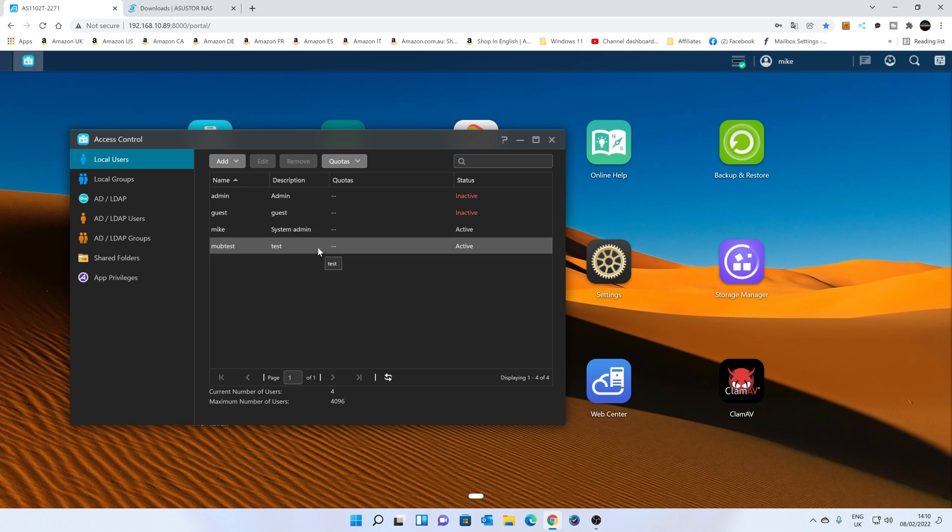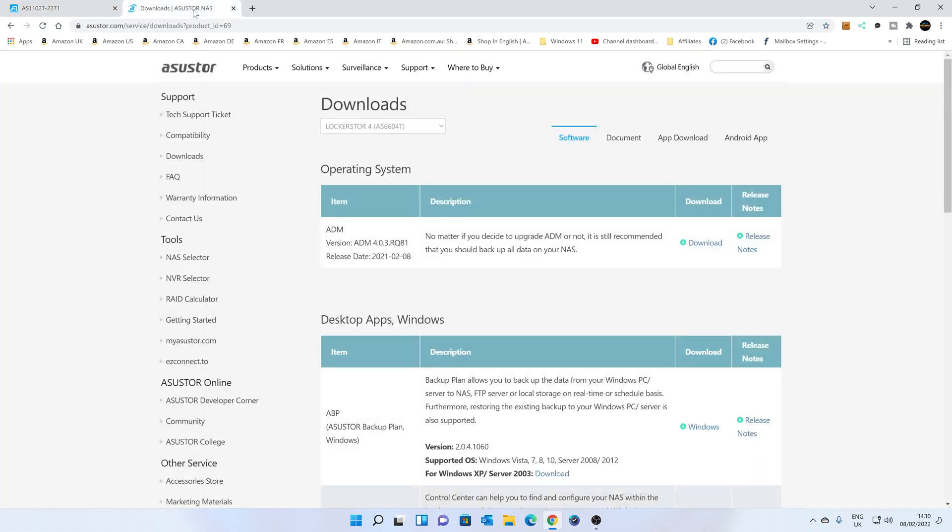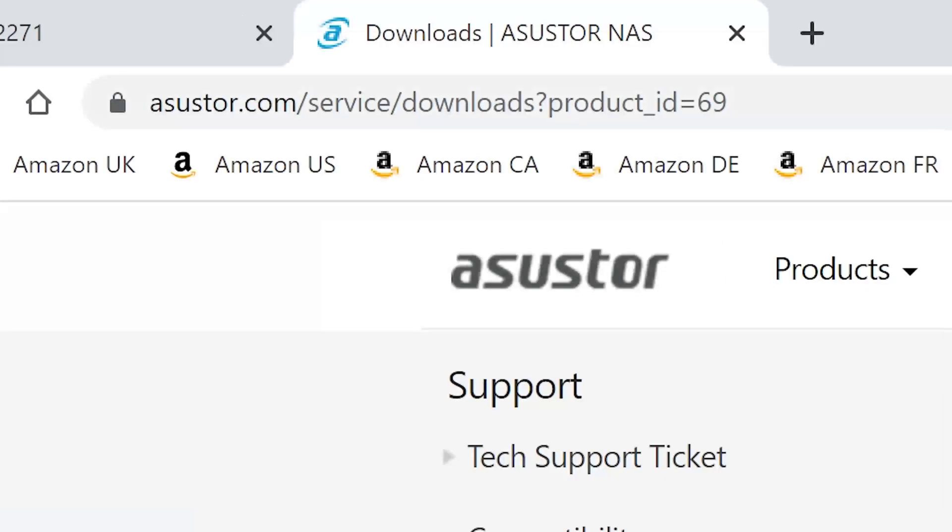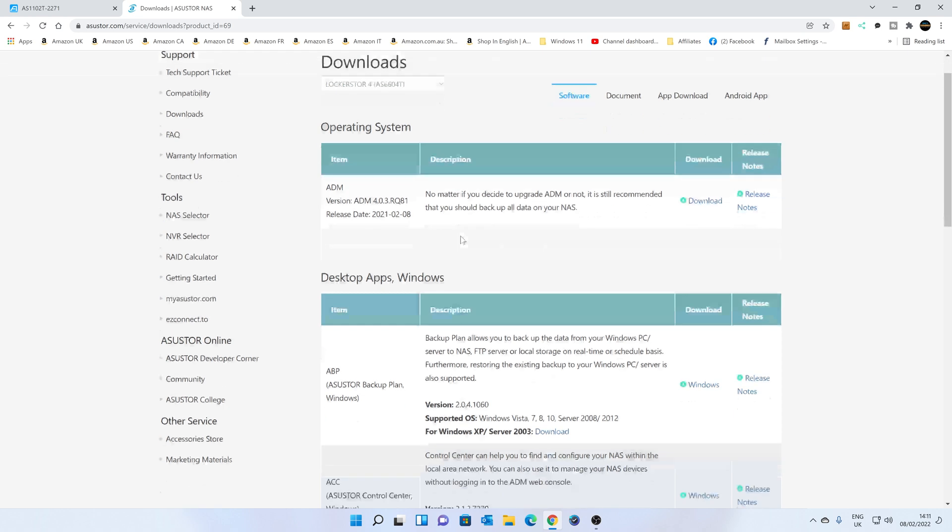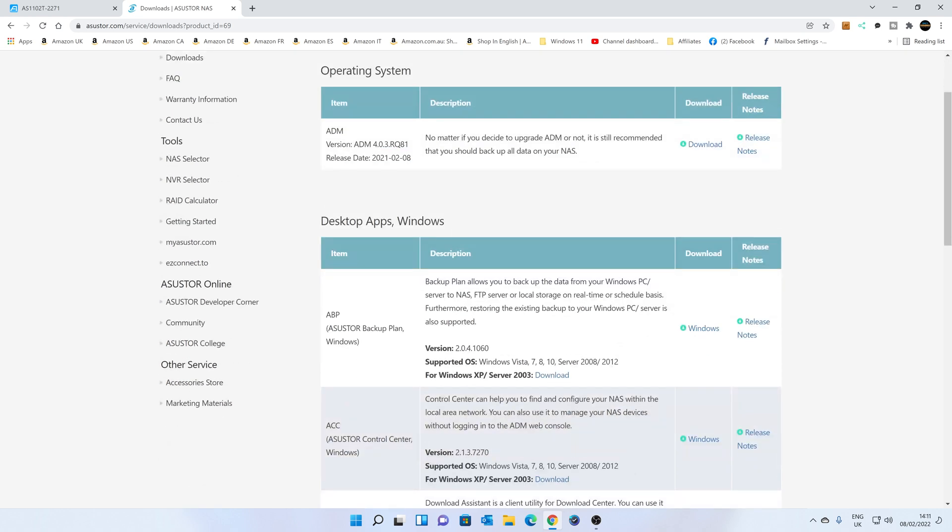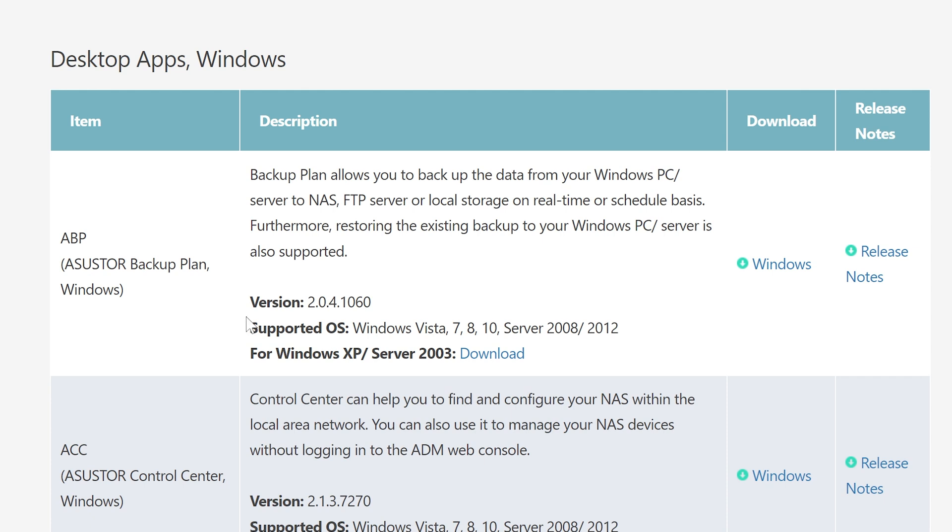So there is our MubTest account. So the next thing to do is to actually get the software onto our PC. And what we want to do is head over to the downloads page for the ASUSTOR NAS. I'll put some links for this in the video description, but it's essentially asustor.com/service/downloads. And what we want is for our Windows application.